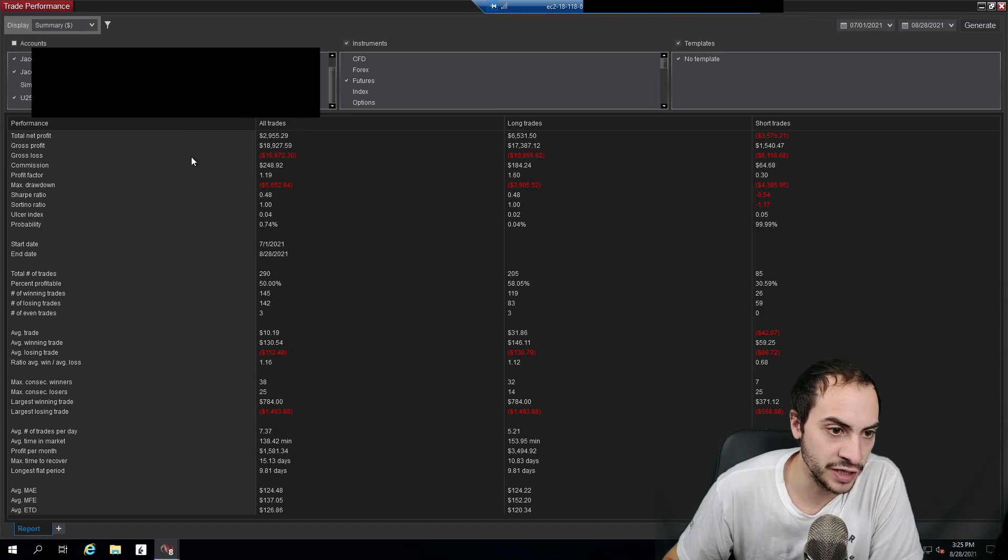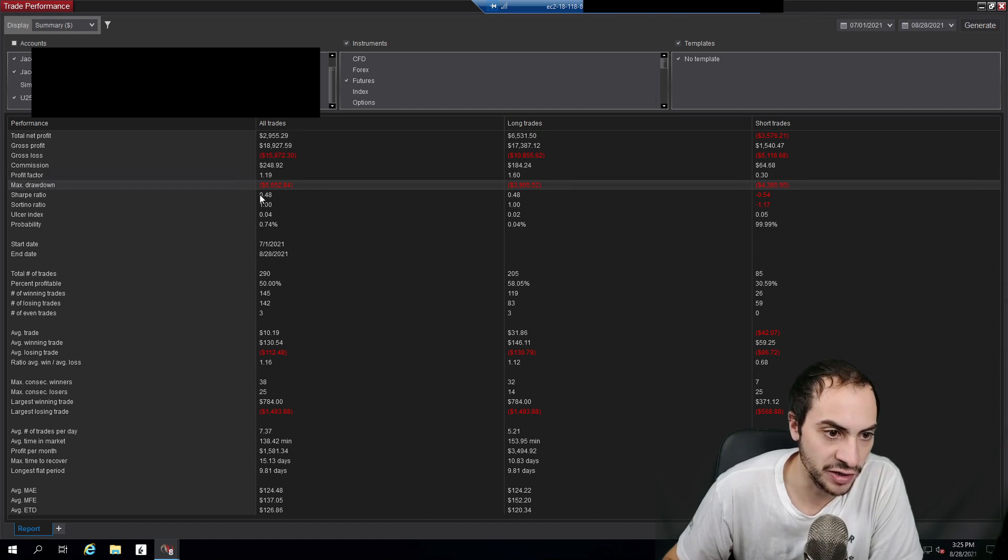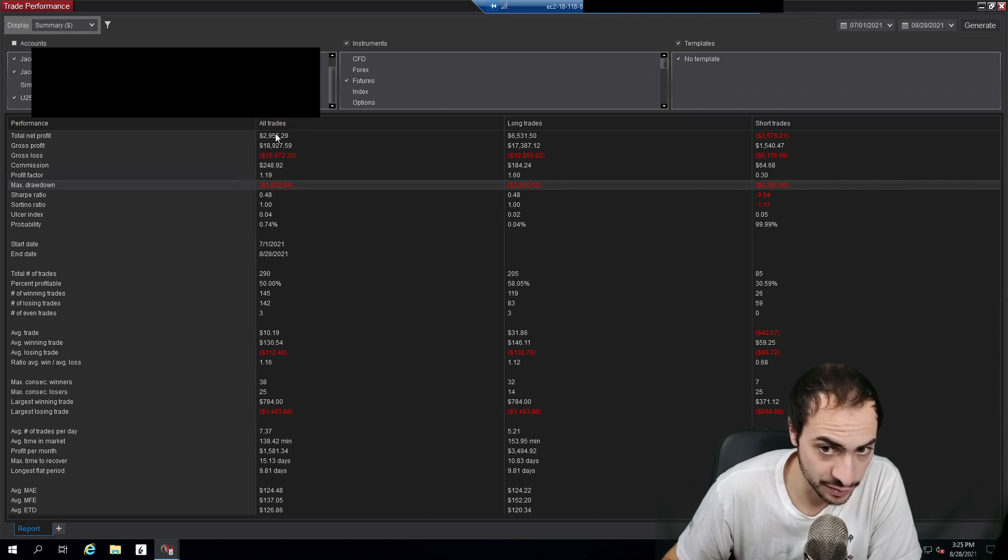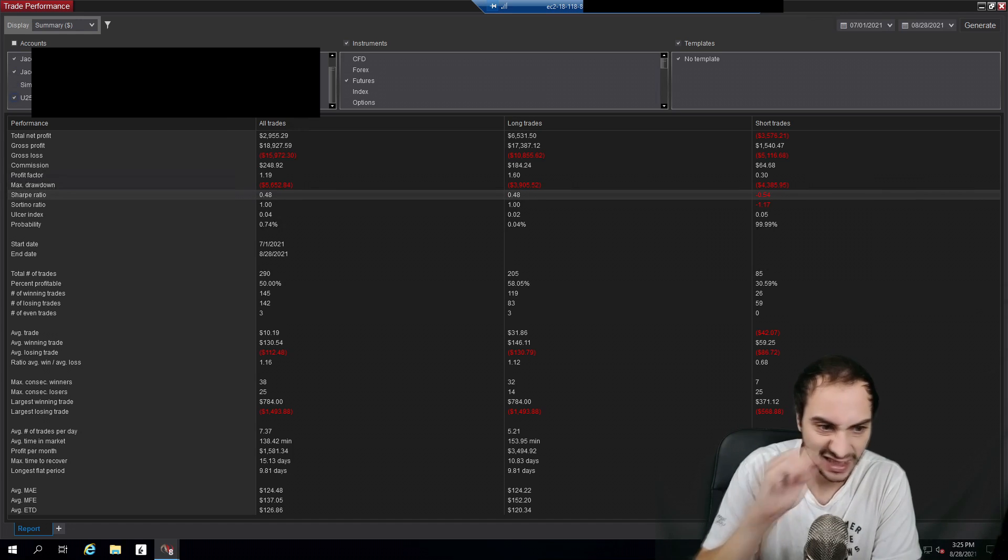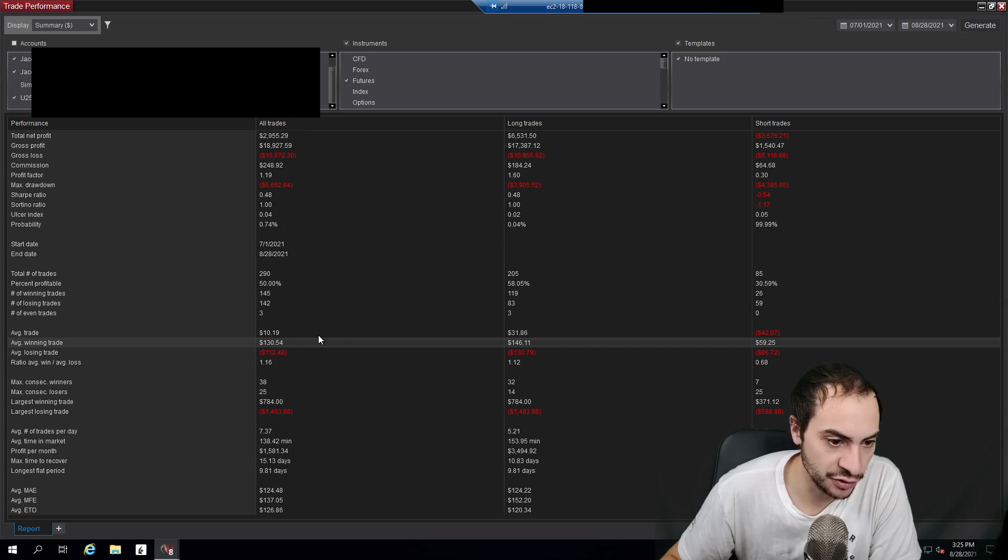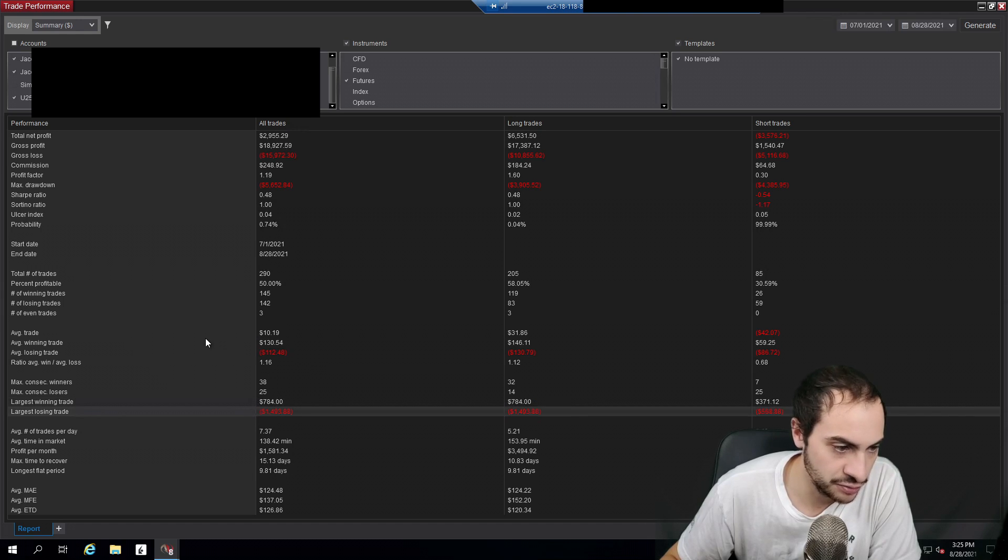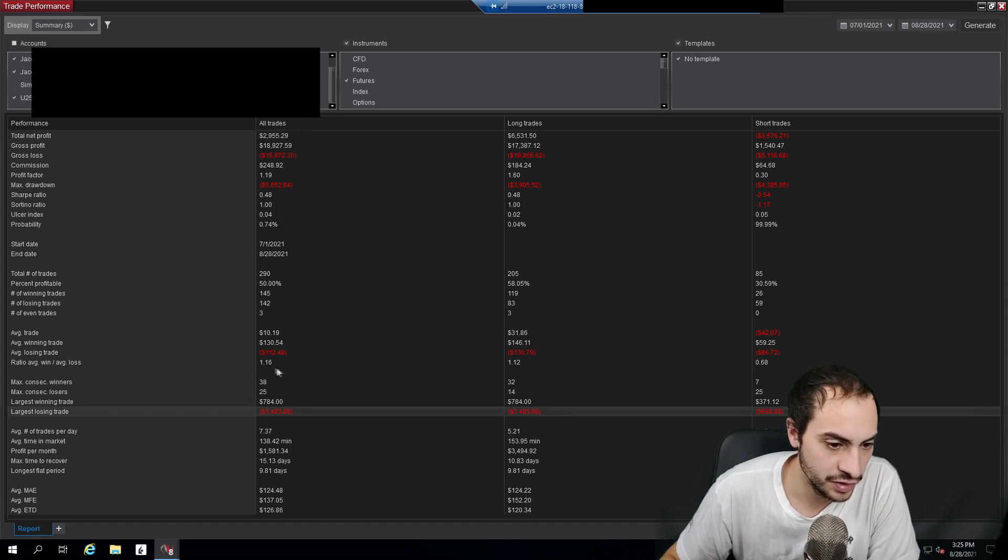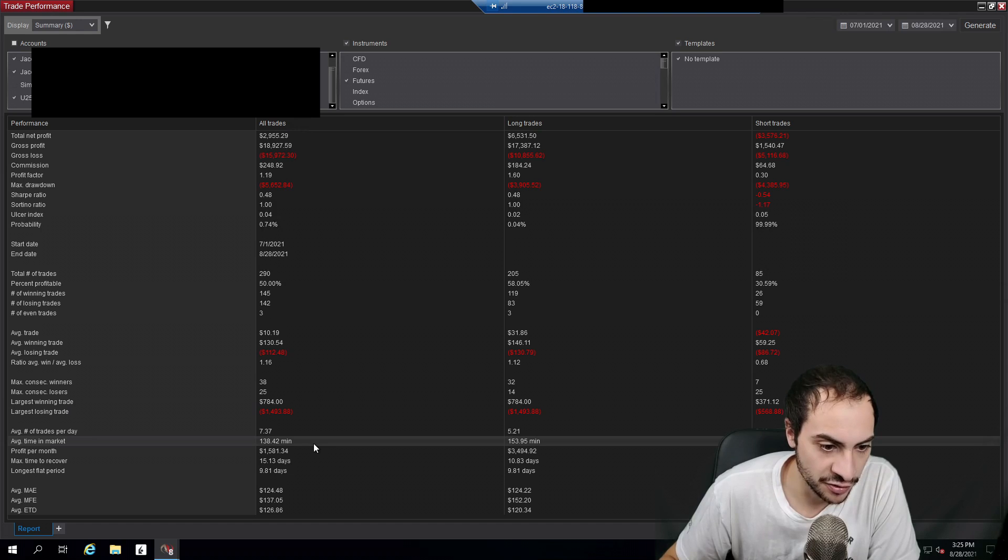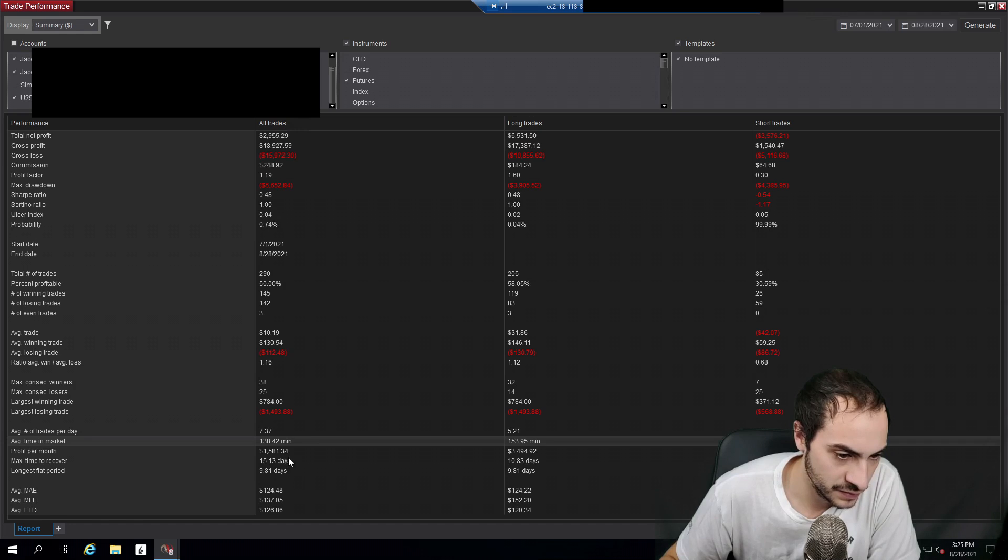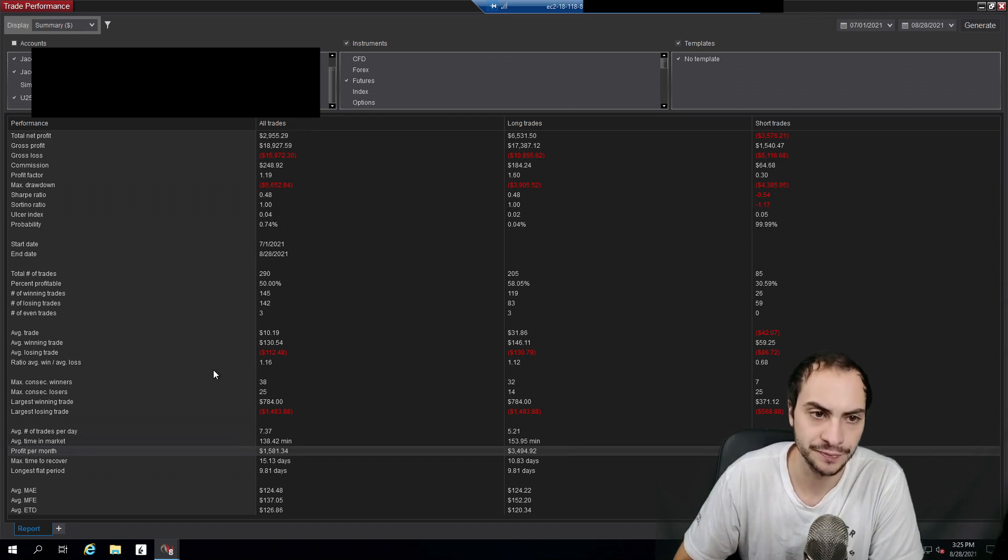I paid $248 in commissions. My profit factor was 1.19. My max drawdown was $5,000, which is a lot compared to my profit. Sharpe ratio 0.48, 13 to 1, win rate was 50%. My average winning trade was $130. My largest winning trade was $780. My largest losing trade was $1,400. So you can see I had some big losers these past two months. My average time in the market was 138 minutes. Profit per month is averaging 1500, which makes sense because it was almost 3000 over two months.